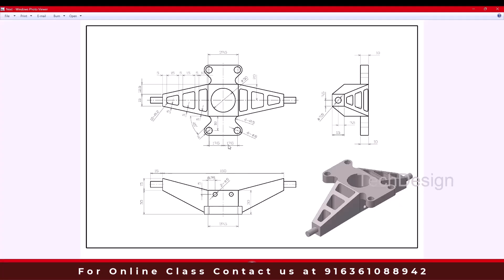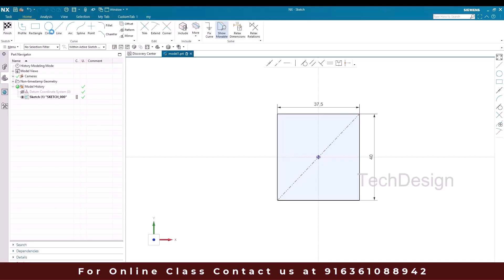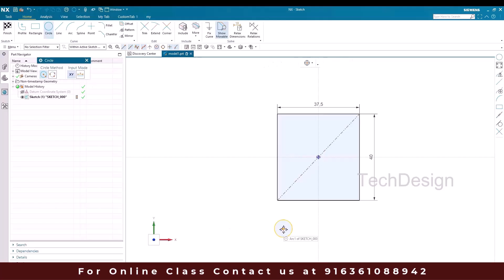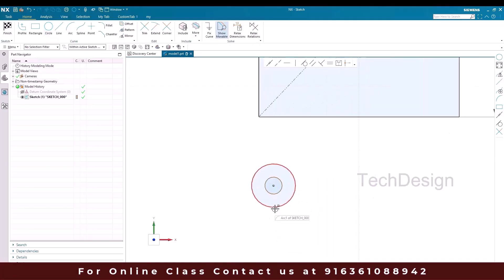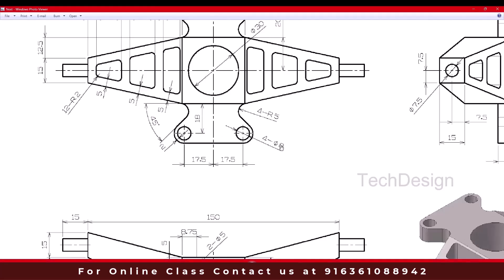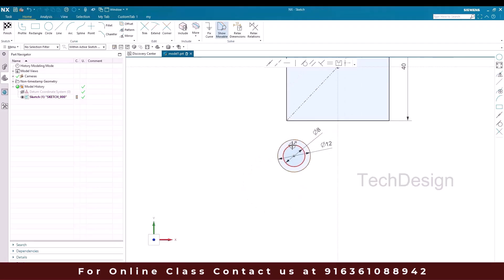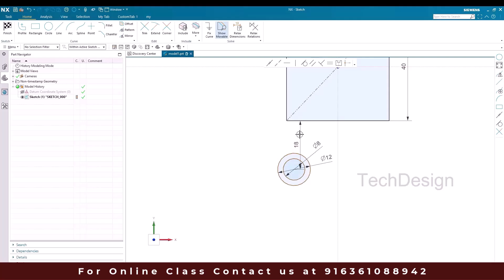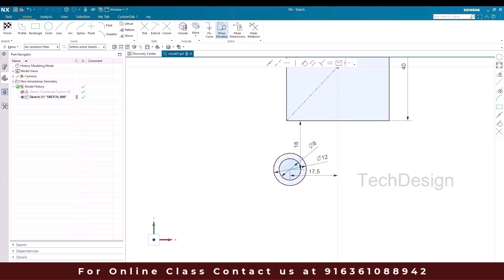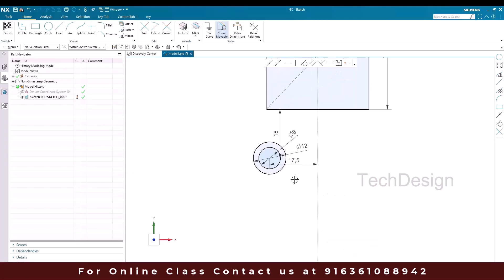We have two circles here, so I'm going to draw these circles. The distance between them is 17.5mm and this distance is 18mm. I'll go to Circle and draw two circles. The radius for one is — one is diameter 8 and there's a distance of 2mm — so we can provide it as 12mm. One is 12mm and another is 8mm. From this center to this it is 18mm and from this point to this it is 17.5.